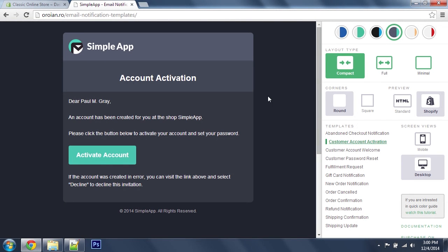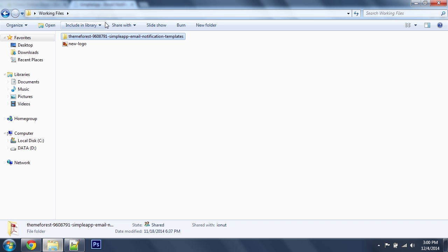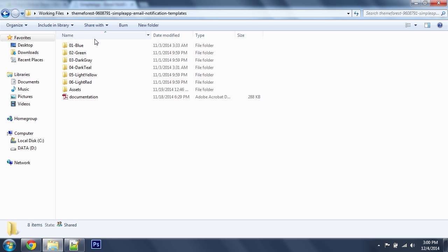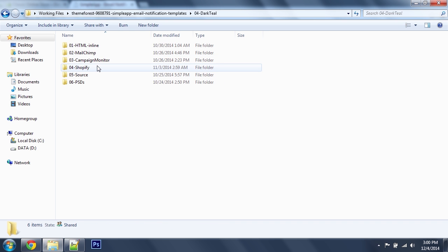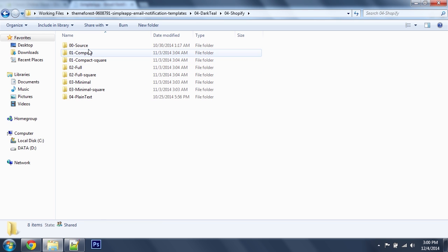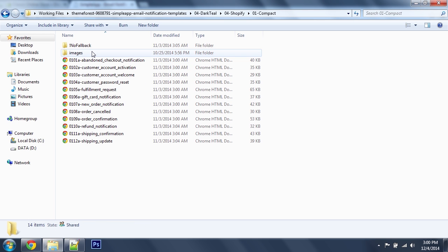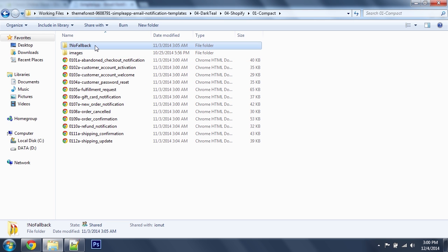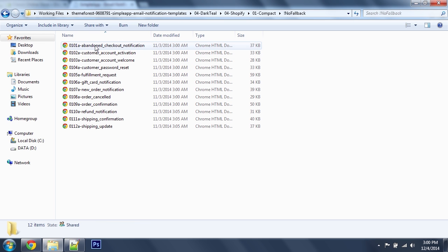I'm going to use the Darkteal Compact version without the image fallback. Let's head over to the files: Darkteal, Shopify, Compact, and no fallback.